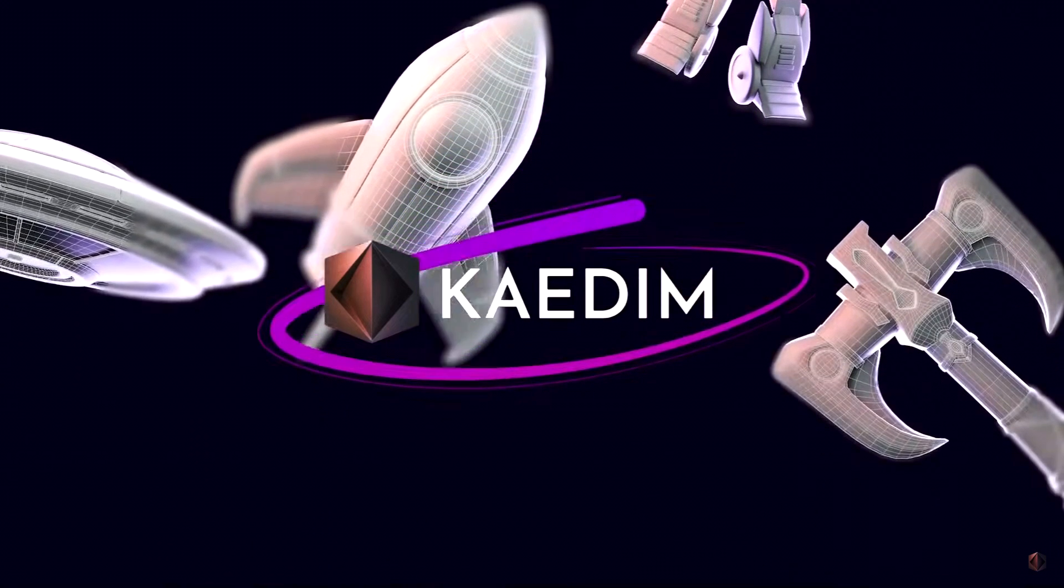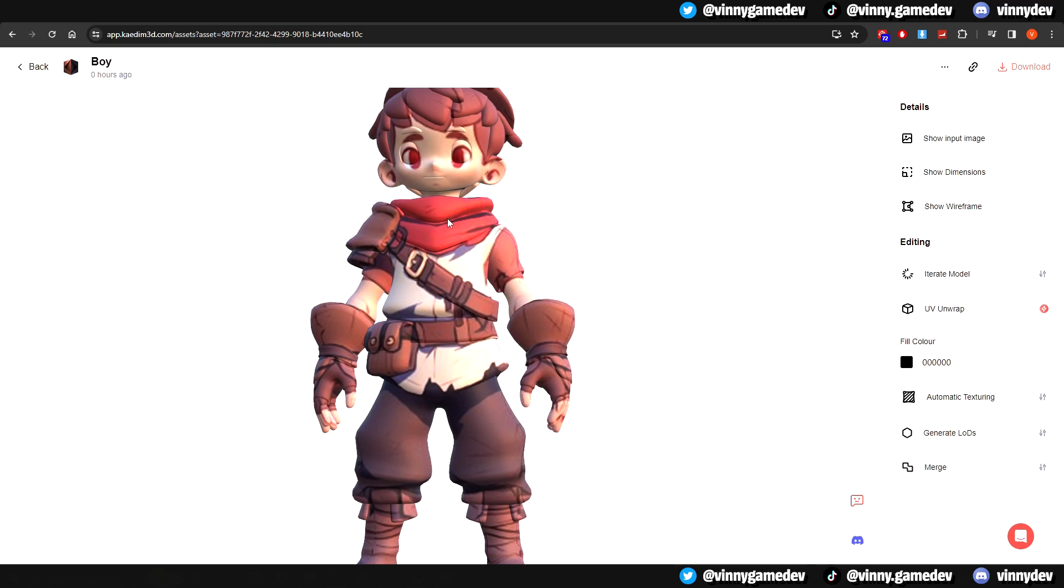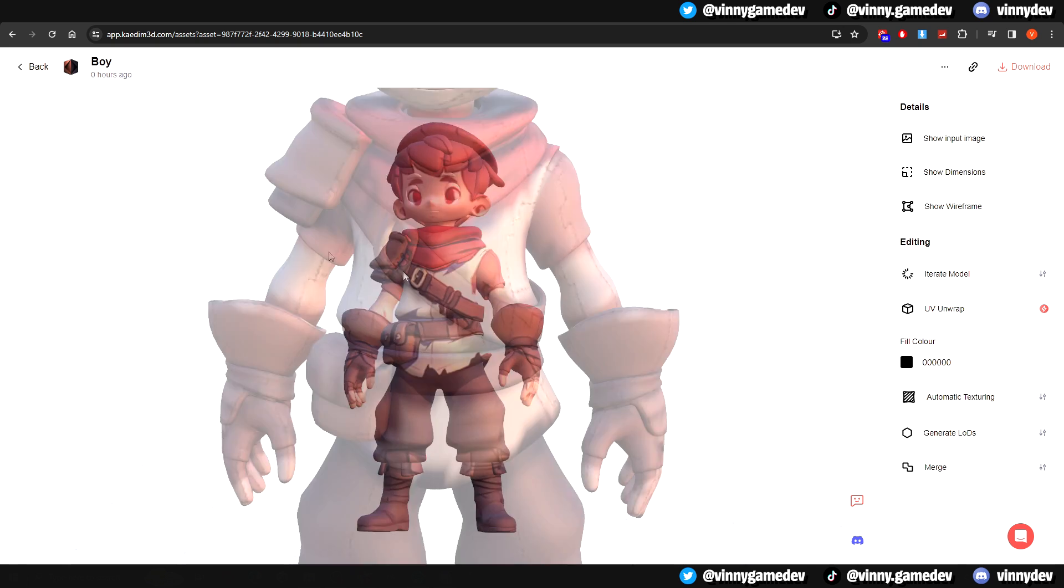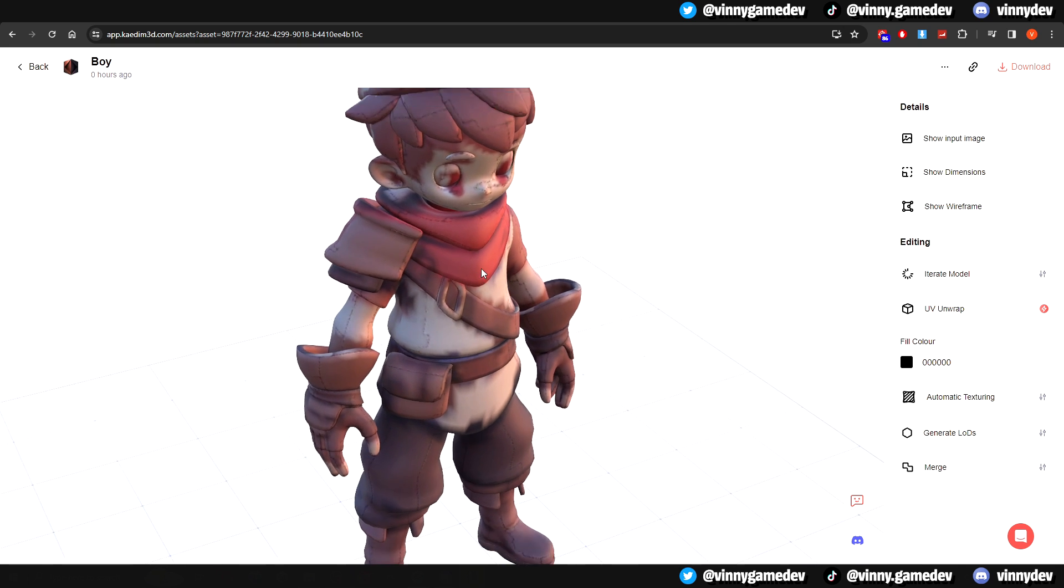Hey guys, welcome back to another quick KADEM 3D tutorial. In today's video, I'll be showing you each of the auto texture feature you can add to the models you've generated in KADEM.